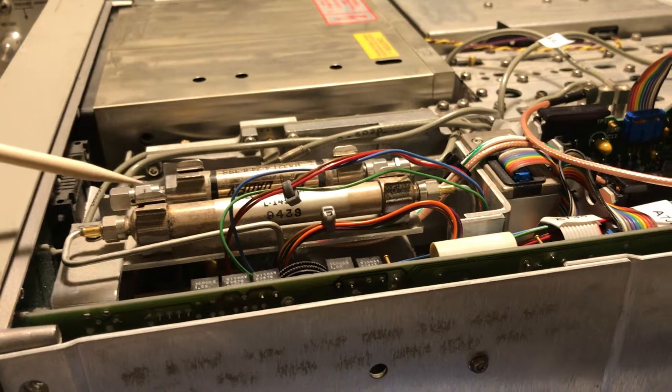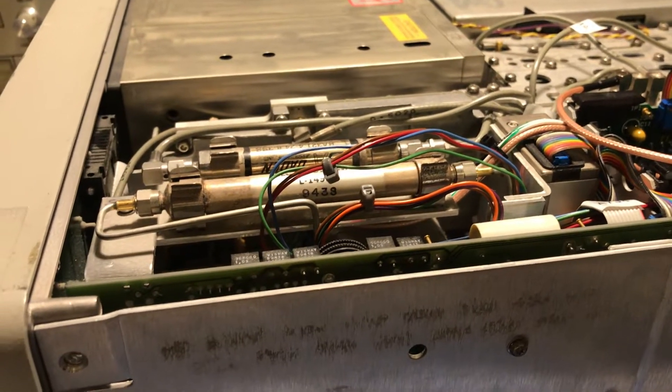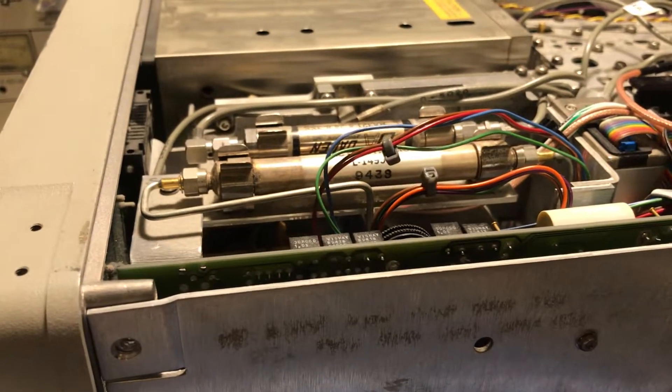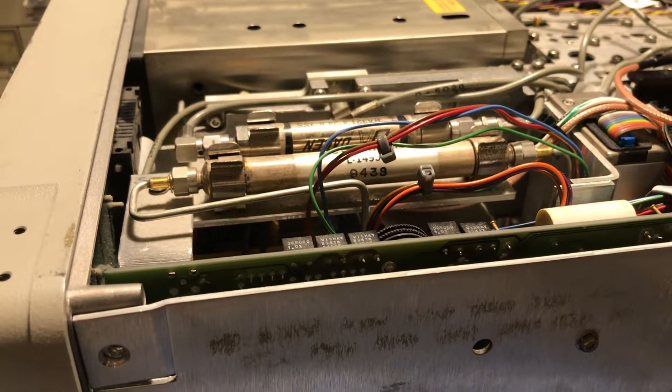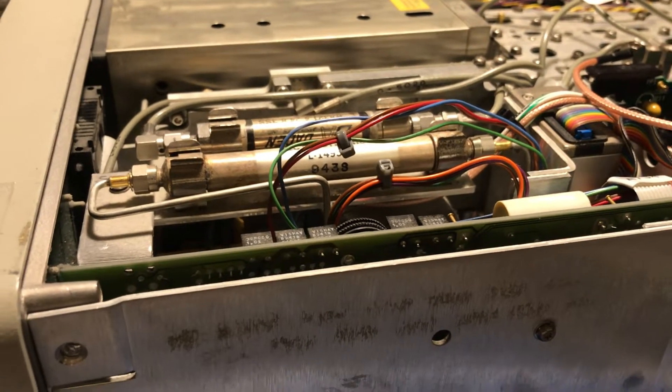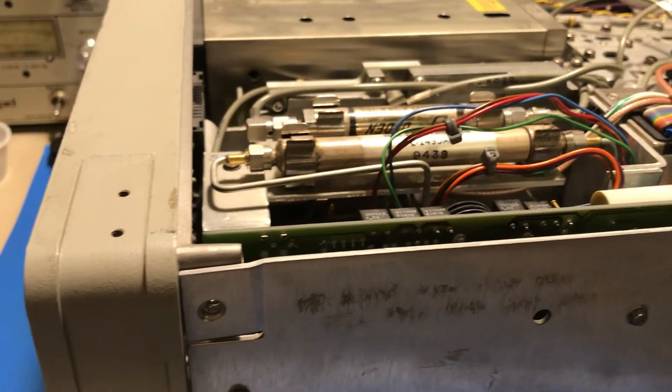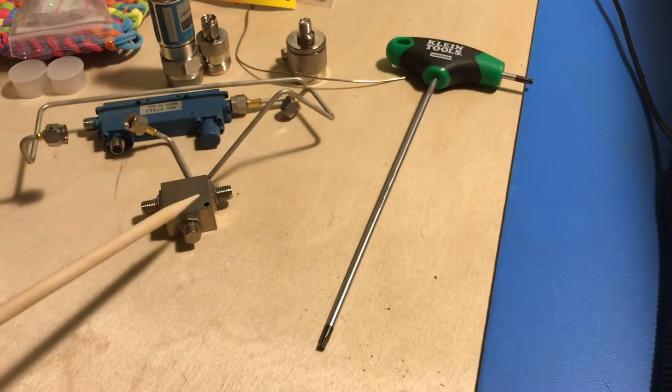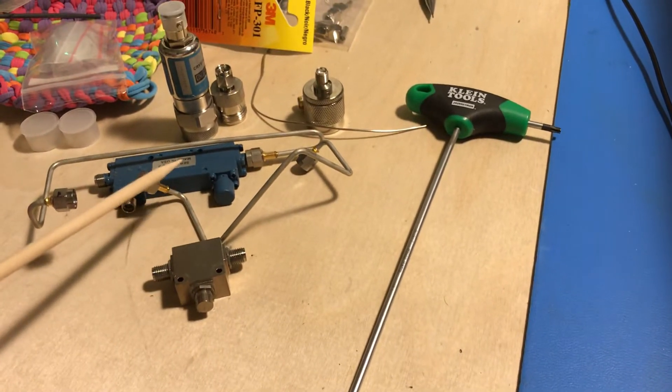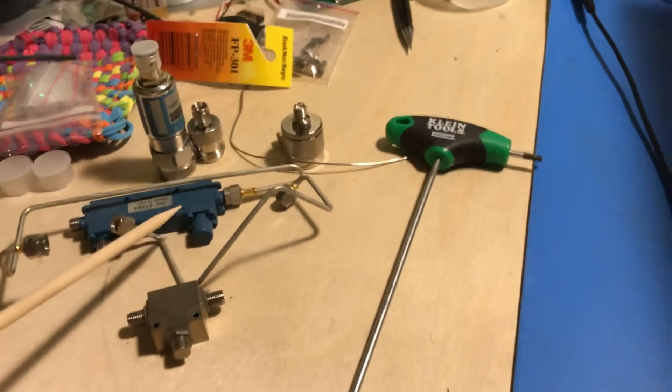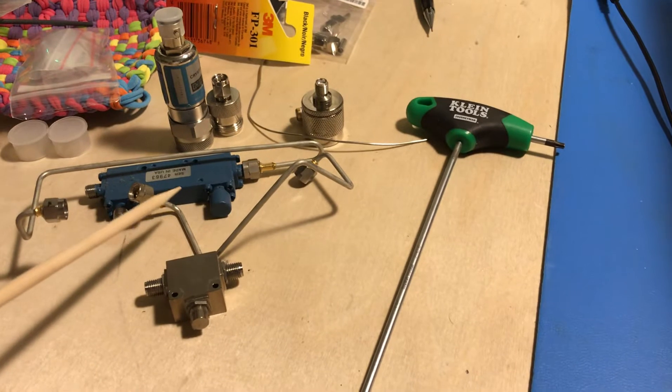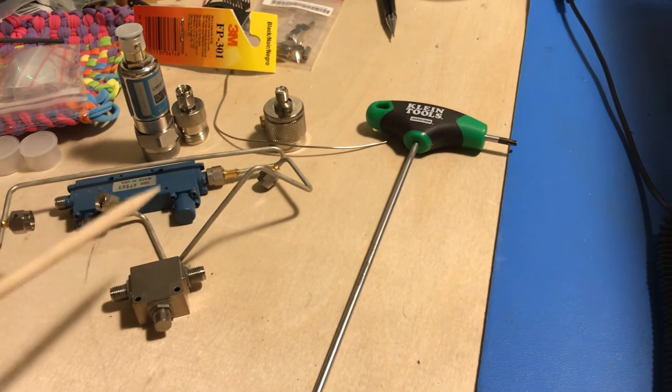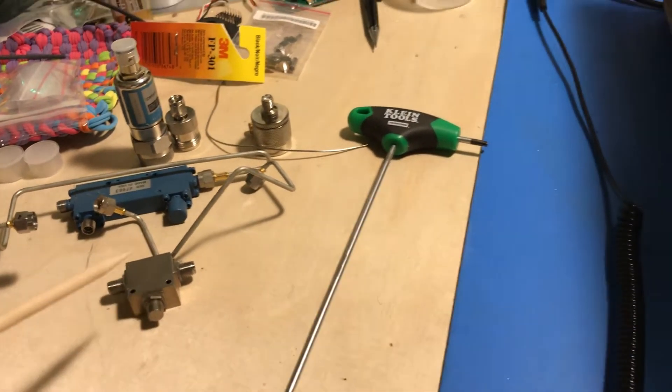That's what they call the surface position. In the original non-tracking generator version, coming off the YTO you've got an isolator and a directional coupler that splits the YTO, which is the first LO, out to the sampler and into the first mixer.